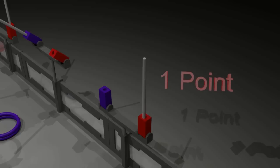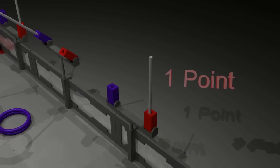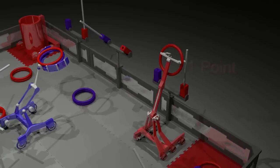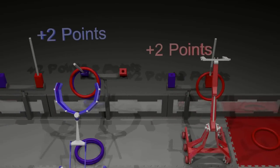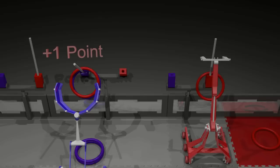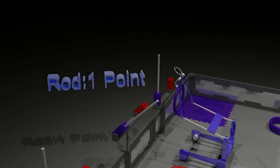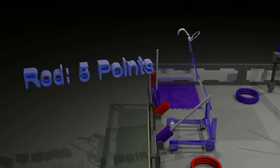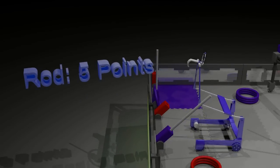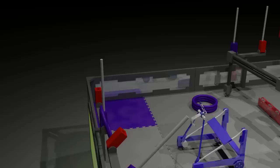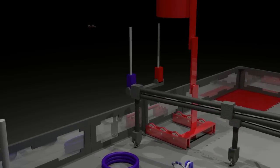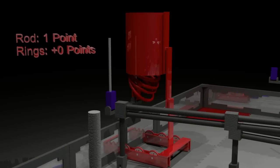A scored rod counts for 1 point. Teams can also hang the rings on rods. Rings whose color matches a goal count for 2 points, while a ring of the other color gives 1 point to the other alliance. A rod with any scored ring increases its point value to 5, but scored rings and rods must not touch robots of the same color.